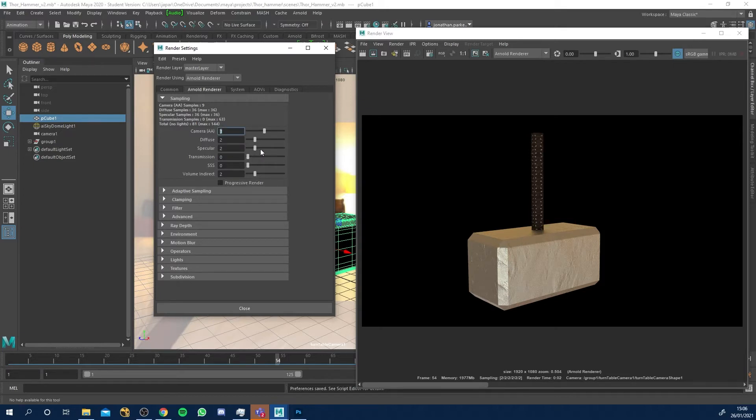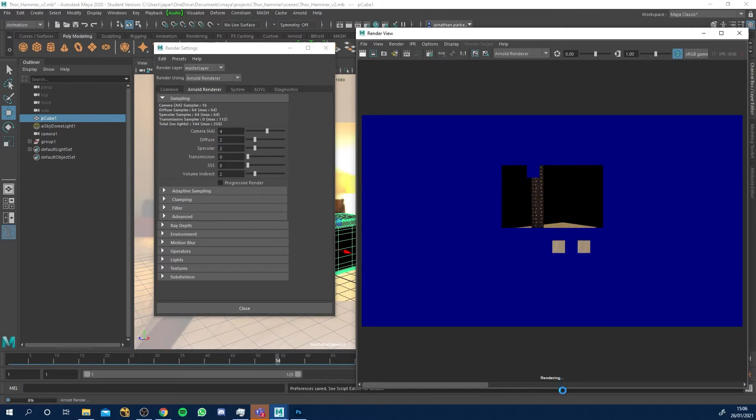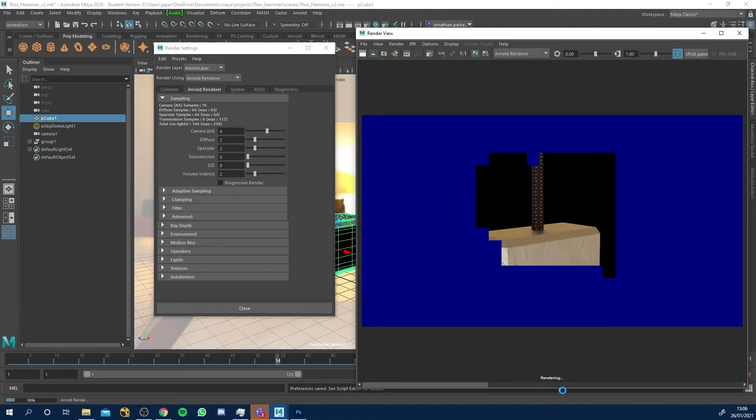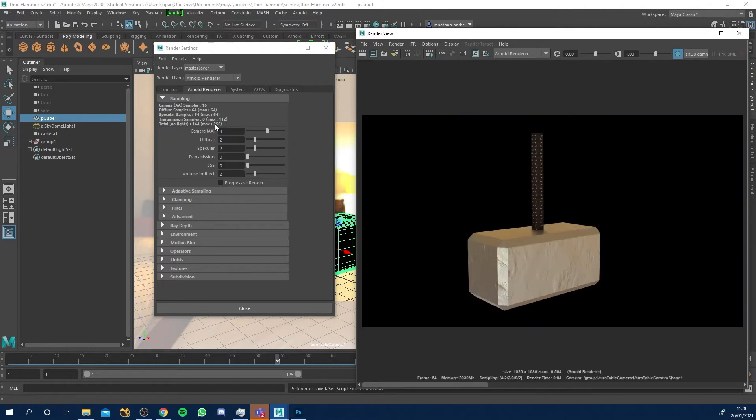Let's just do another quick test render, see how long that takes when I up that to four. Shouldn't be too bad, there's only 256 samples and that's four seconds per frame. Do kind of what you need.